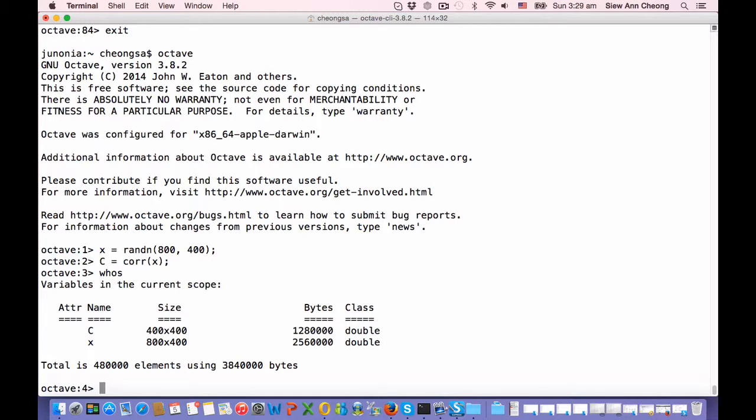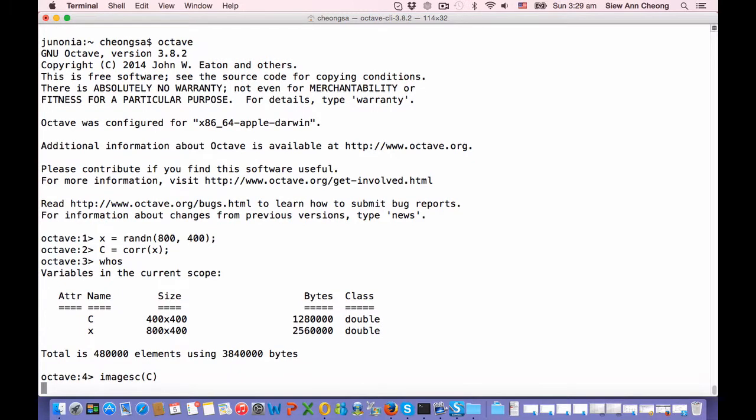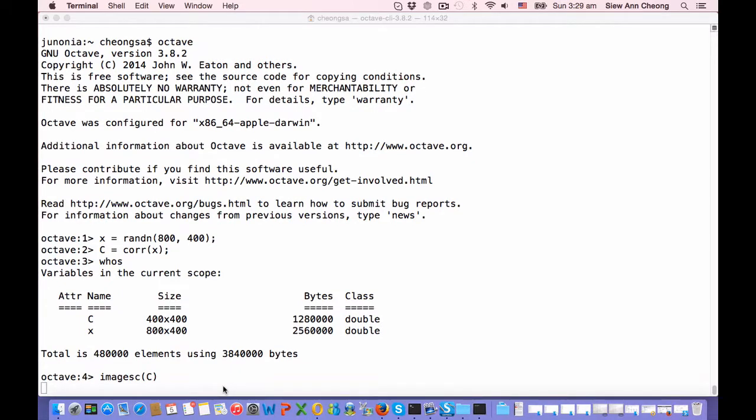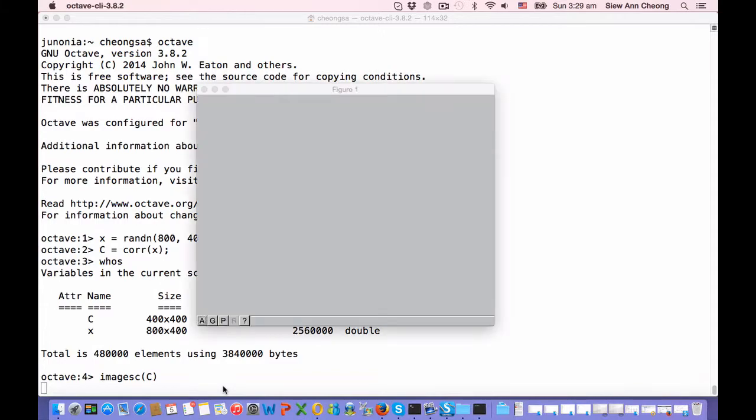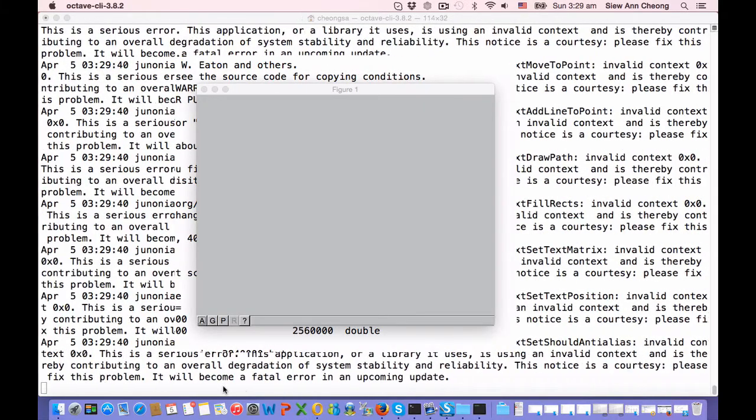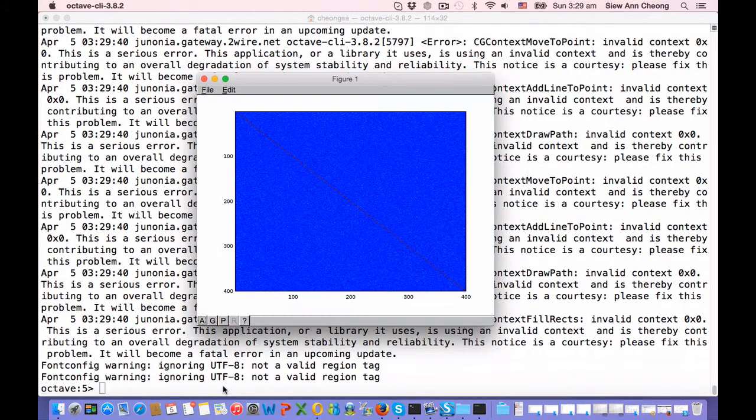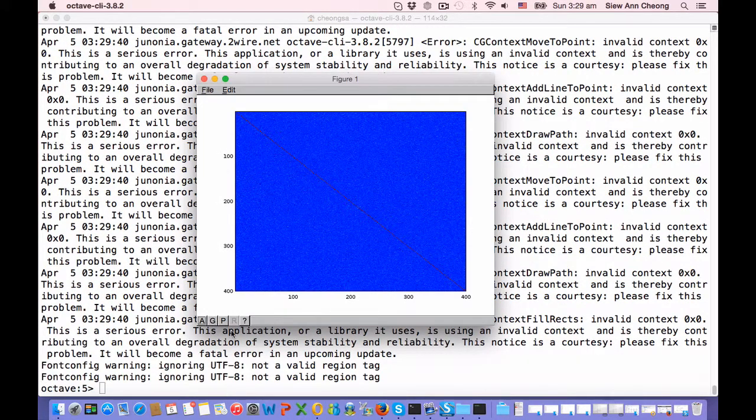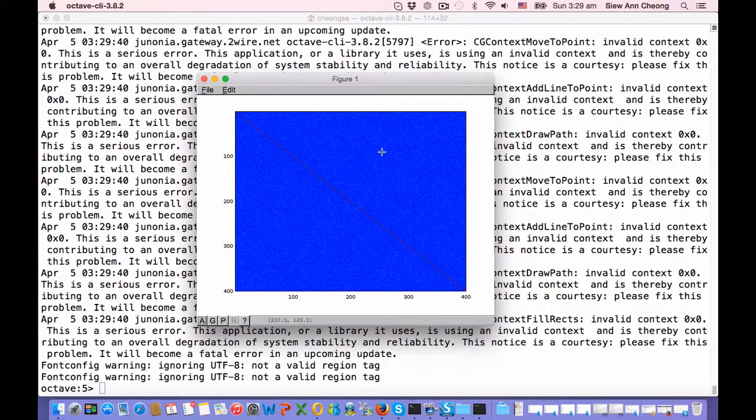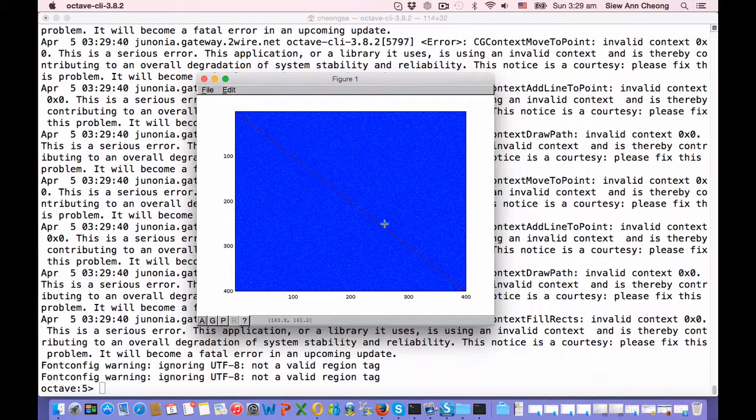In fact, we can see what the matrix elements are by doing an image of it. You can see, don't worry about the warnings, that most of the matrix elements are close to being zero. Of course, the diagonal is 1.